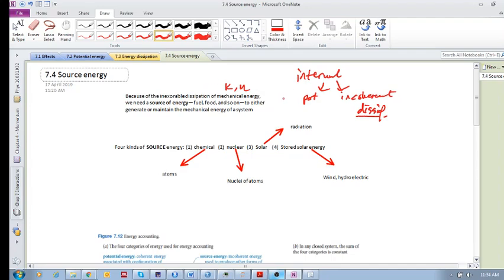For example, if you are running, there is kinetic energy — but how do you maintain that kinetic energy? You need some kind of fuel, some food, some source of energy.